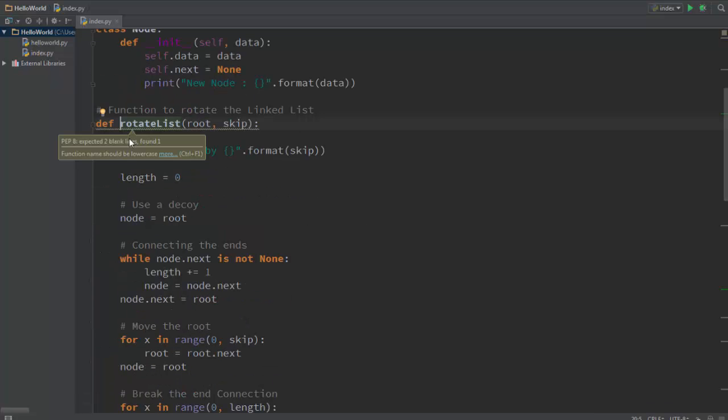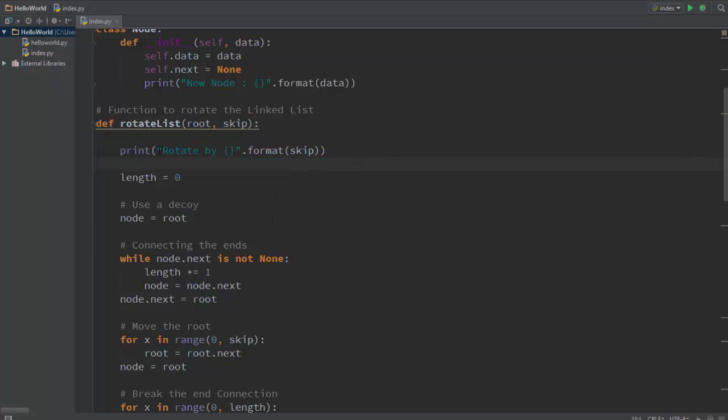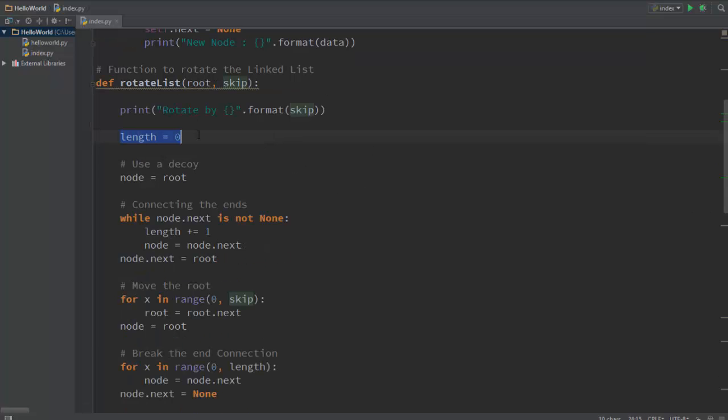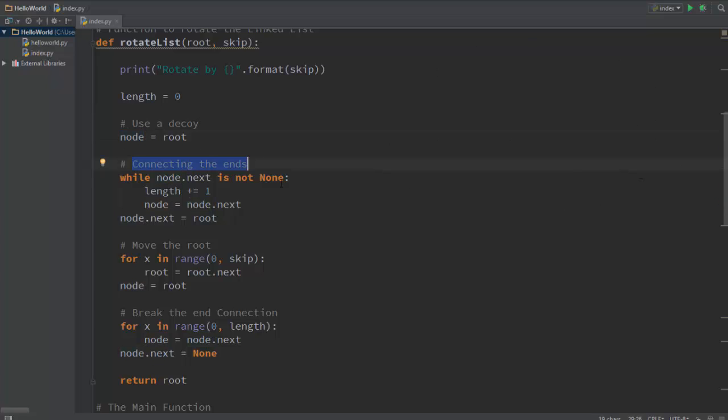So let's go to this function over here. We have this function called rotate list. It takes parameters root and the amount of times it needs to skip. This is basically the formatting, so what this is doing is it's saying rotate by and this is just a placeholder for the variable, for the object skip. So we need the length. As you remember, we save whatever root is pointing to, let node point to the same object.